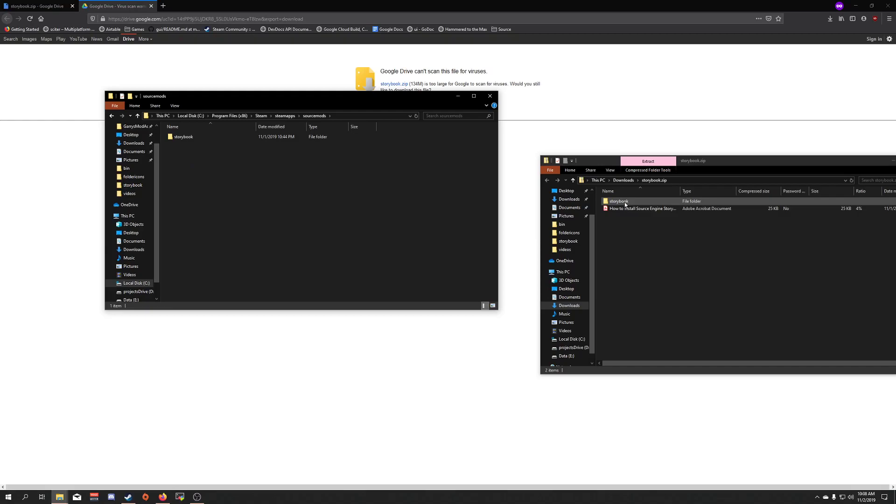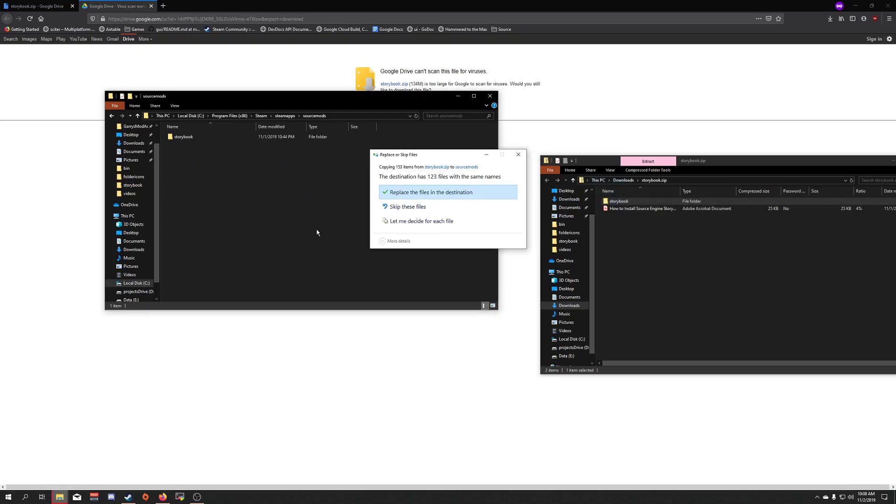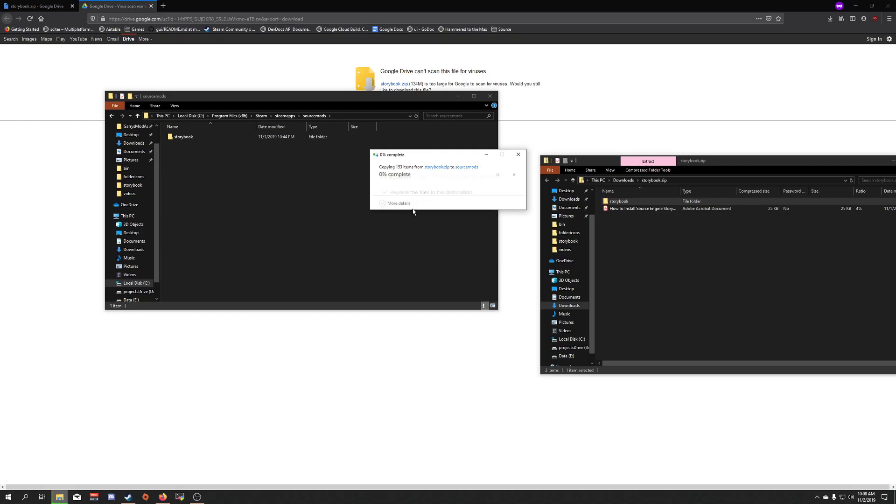And here you're going to drag over the Storybook mod. As you can see, I already have it installed, so I'm going to click Skip These Files.